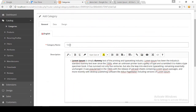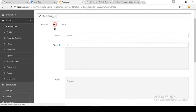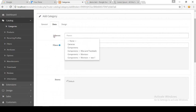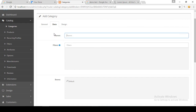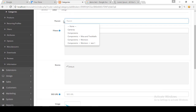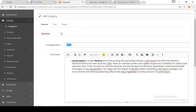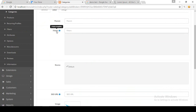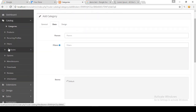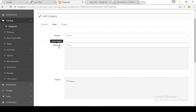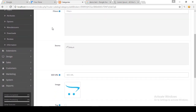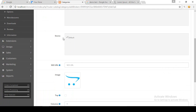We are creating a category so we will focus on it. Now go to the Data tab. There is the Parent option — you may choose to create a category under a parent category, turning it into a subcategory. Since we are creating our main category, we will not set a parent. There is also a Filter option, which we will discuss later so you understand exactly how filters work.